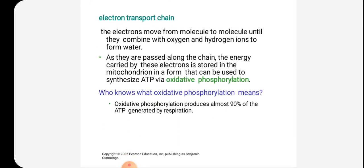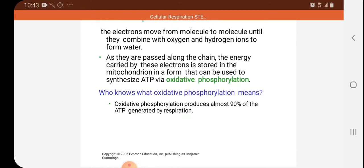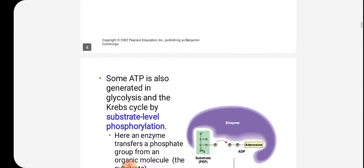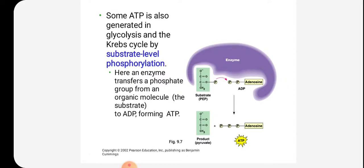The electron transport chain moves electrons from molecule to molecule until they combine with oxygen and hydrogen ions to form water. As they are passed along the chain, the energy carried by these electrons is stored in the mitochondrion in a form that can be used to synthesize ATP via oxidative phosphorylation. This oxidative phosphorylation produces about 90% of ATP generated by respiration, whereas the remaining comes from substrate level phosphorylation in glycolysis and the Krebs cycle.